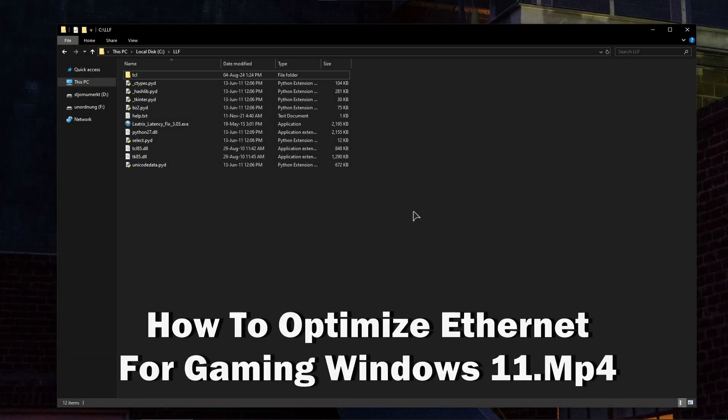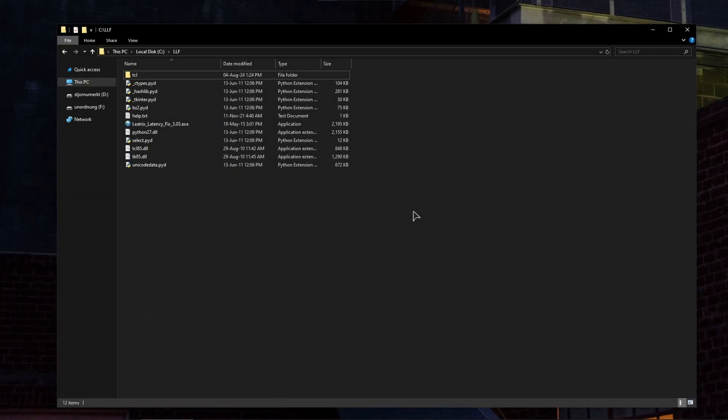Hey guys, welcome to the channel. In this video I'll show you how to quickly optimize your internet connection for gaming on Windows 11. I'm currently on Windows 10 but that doesn't really matter because all the methods I will show you in this video will also apply and can be used in Windows 11.